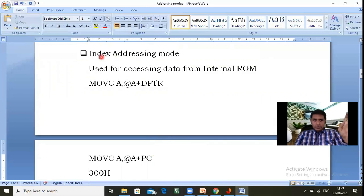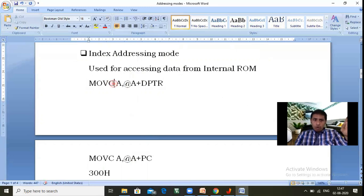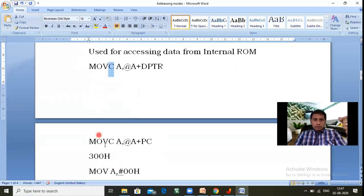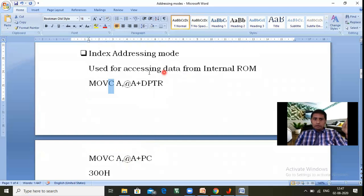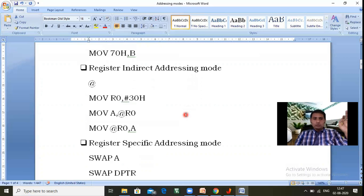Index addressing mode is mainly used for accessing data from internal ROM memory using two instructions. MOVC A, @A+DPTR — A takes data from the address that is the sum of DPTR and A, indirectly. MOVC A, @A+PC — the PC holds a 12-bit address, added to A to get a new address, and A takes data from that address indirectly. The range of internal ROM addresses is 0000h to 0FFFh (4KB).